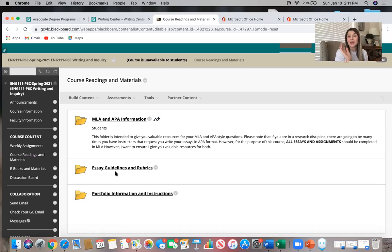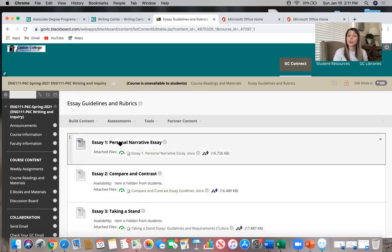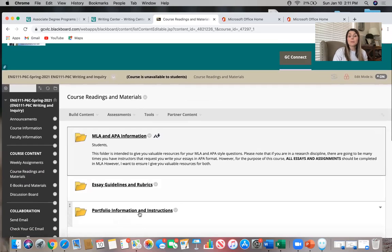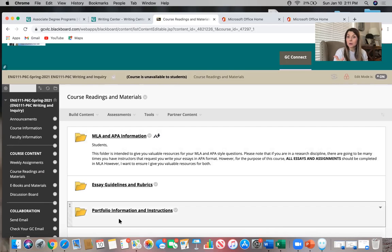This gives you a simple folder to go to so you're not wondering whether I put something in week one or week three. Right now, two of the essays are hidden because we're not working on them yet, but your first essay is already open and available. Portfolio information and instructions — your final exam — will be available closer to the end of the course. If the class is struggling with something like comma splices, I'll place extra supplemental materials and YouTube videos in this section.